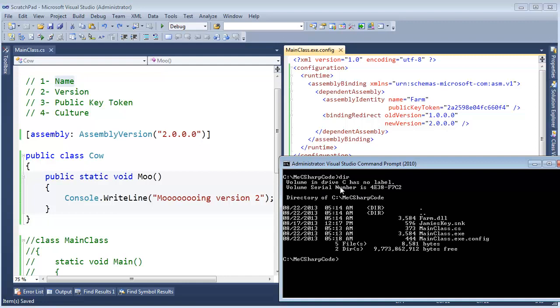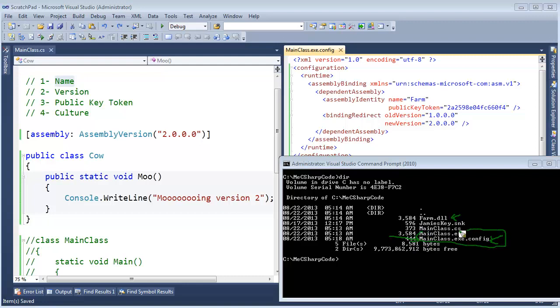Now, let me point out one thing. It was up to us as the consumers of the farm assembly to come in here and edit our config file. Okay. This is our code. This is the farm's code. We had to come edit our config file. All right.